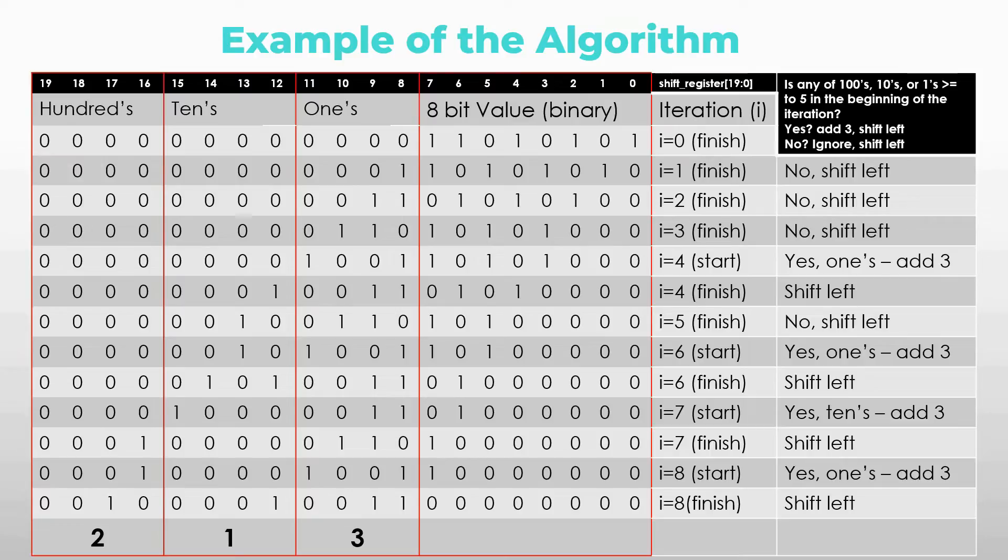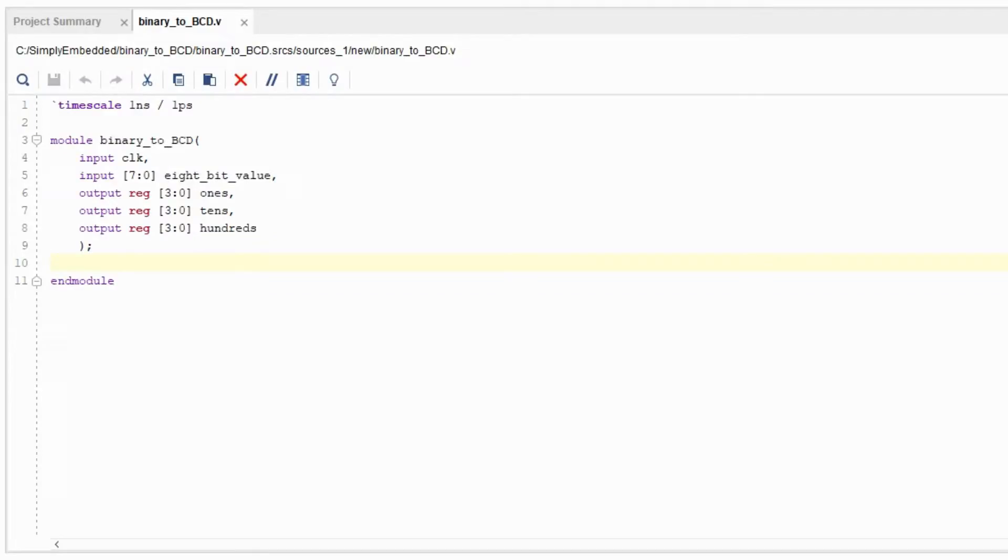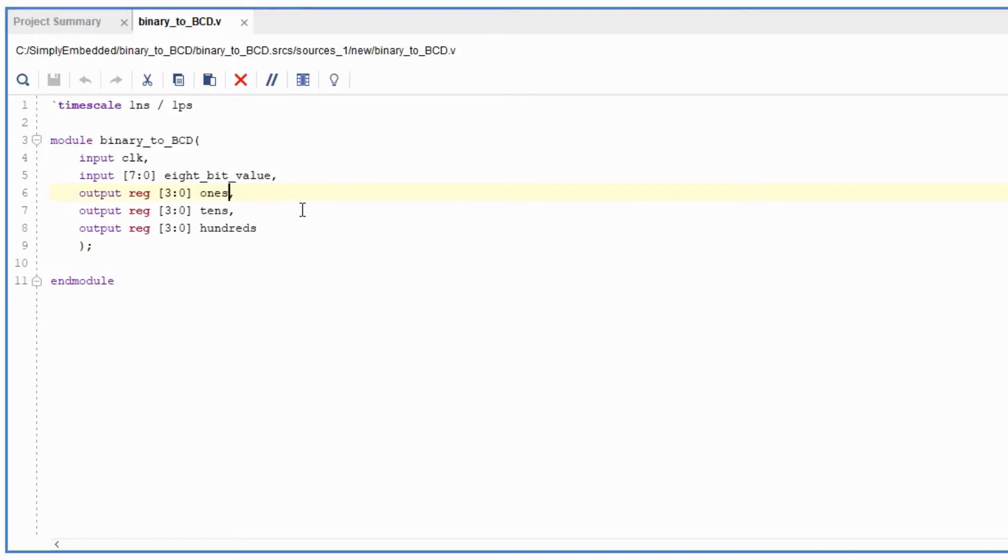So let's move on to the Verilog code and let's see how it actually works in a simulation file. Alright everyone so let's get started. Create a new project for binary to BCD and we're gonna do this whole project in Verilog HDL. So first you will need an input clock, an 8-bit value that's coming into the system, and 3 output values that are ones, tens, and hundreds.